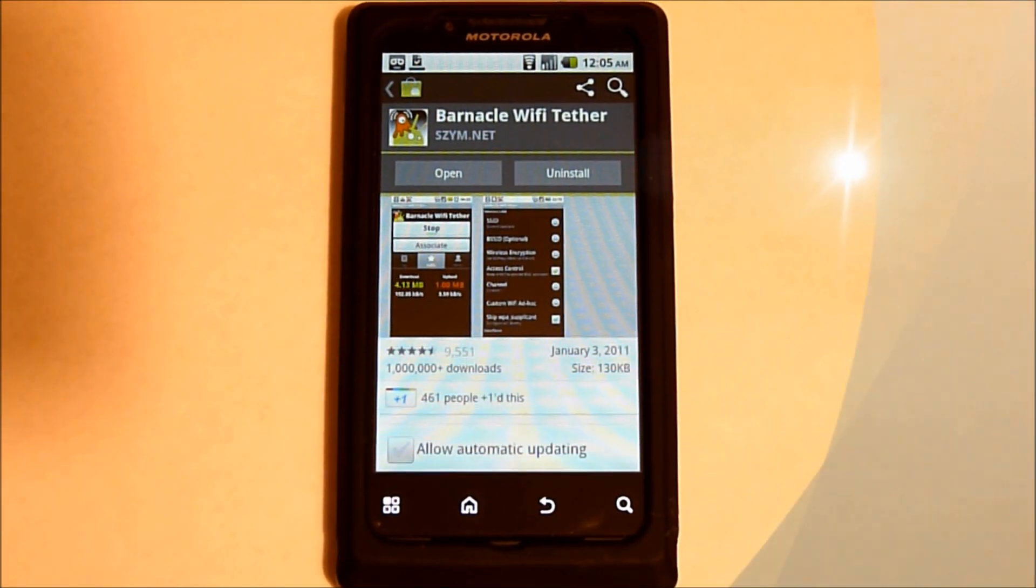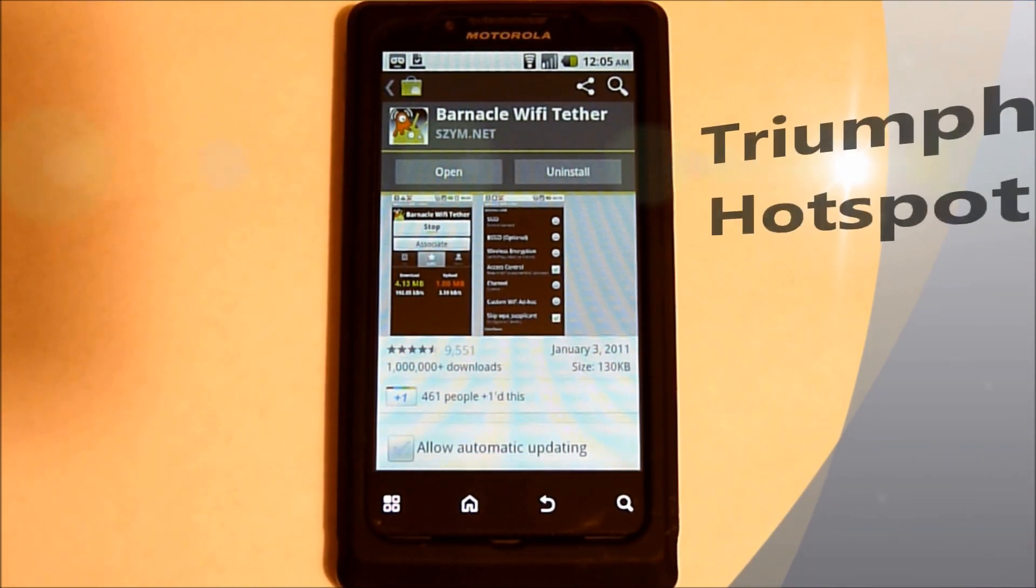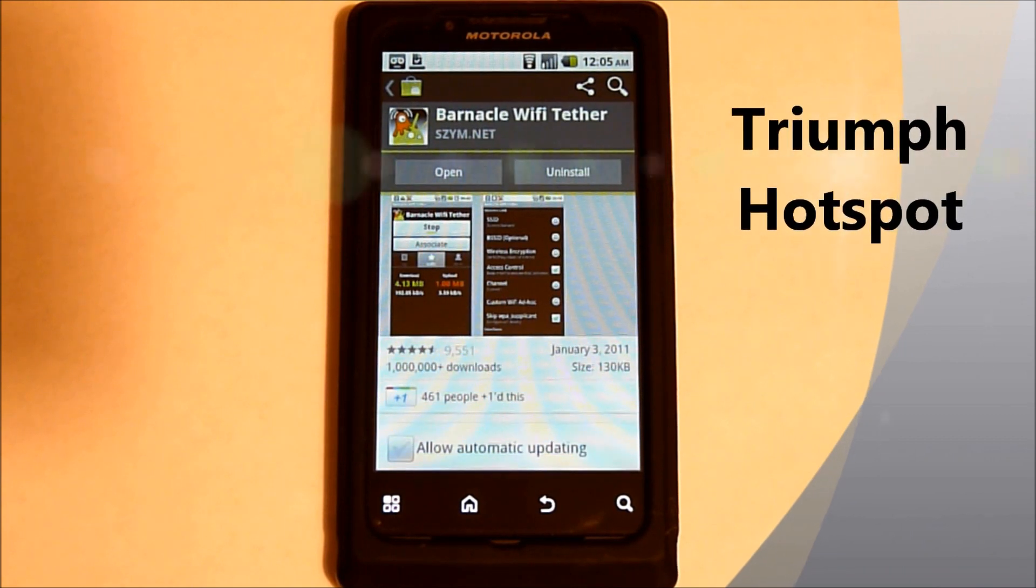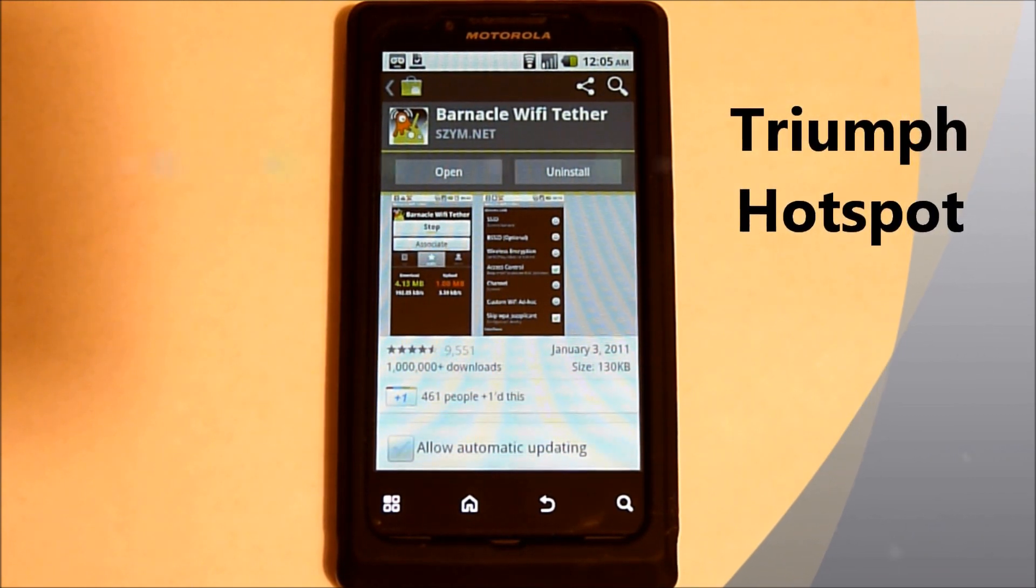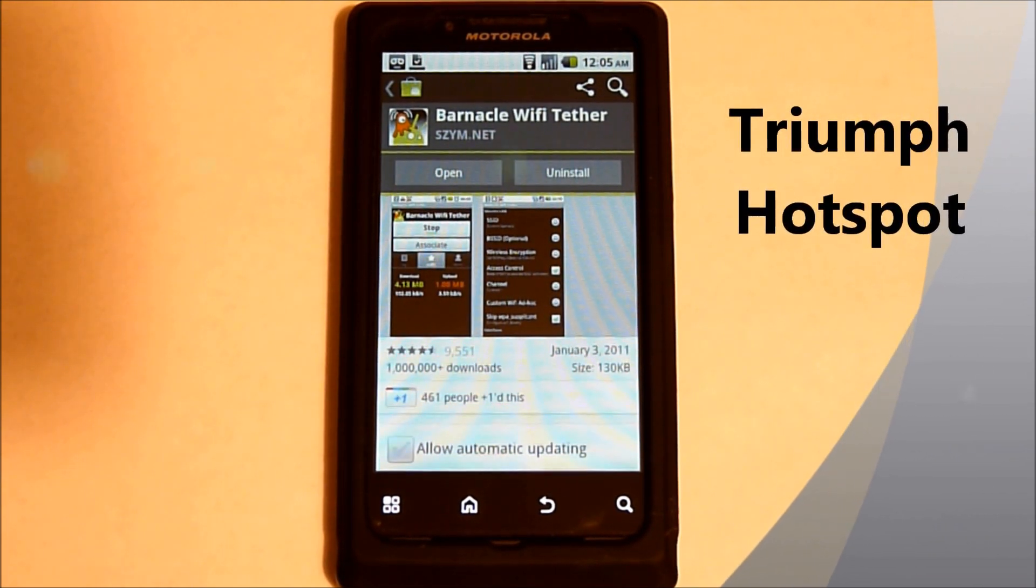Hi, this is Ms. Tech Fight, and we're going to be going over the Motorola Triumph and Hotspot.